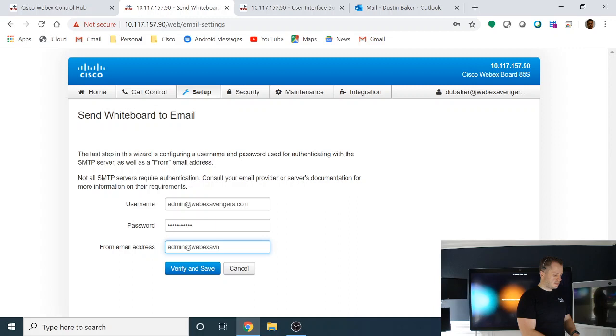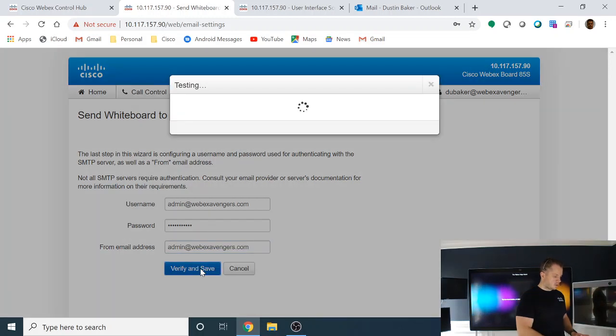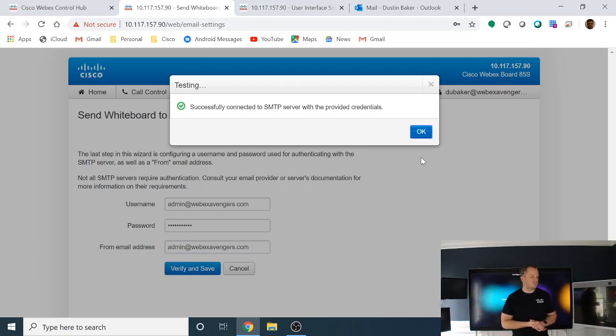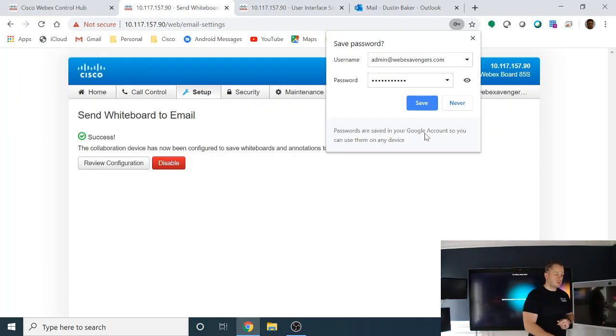Oops, if I spell it right. So we're going to verify this, make sure that I typed everything in correctly. We have a successful connection.